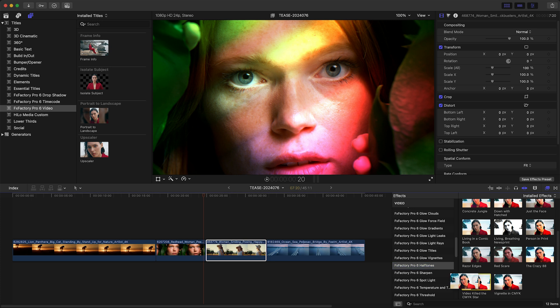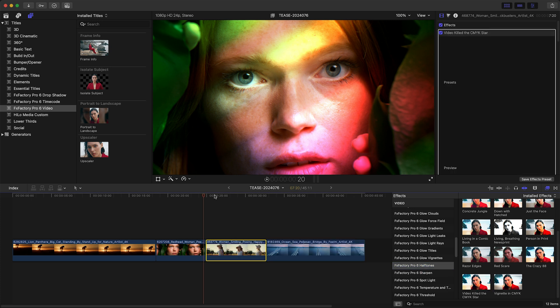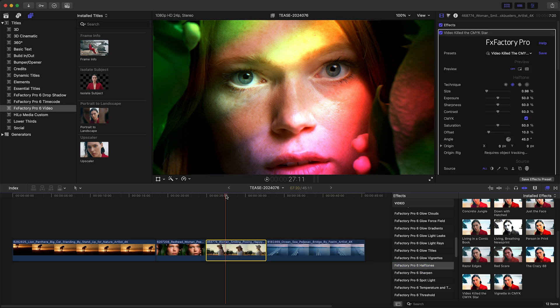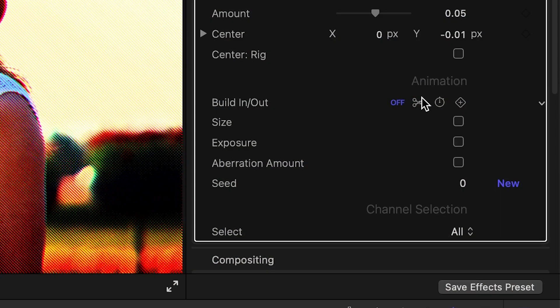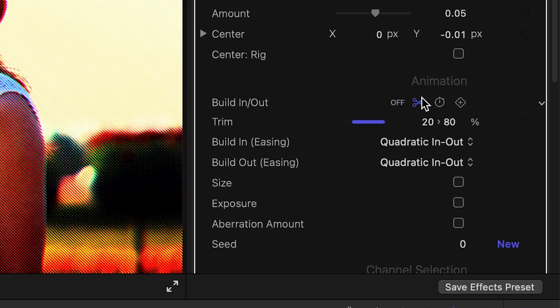You'll find the same build in and out controls in other plugins. For my next clip, I'll use one of the presets that comes with the new halftone filter. I'll enable its build in-out animation to smoothly fade the effect in.